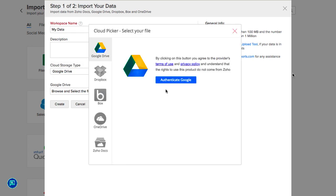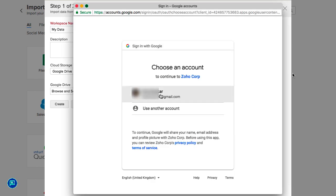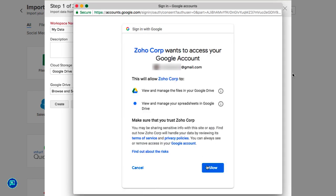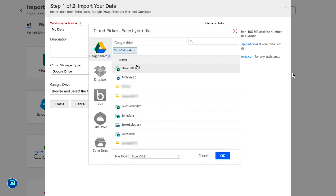Click on Browse and you will be prompted to authenticate your Google account to access the document for importing. Click Authenticate Google and log into your Google Drive account. The files available in your account will be listed. Select the file to be imported.